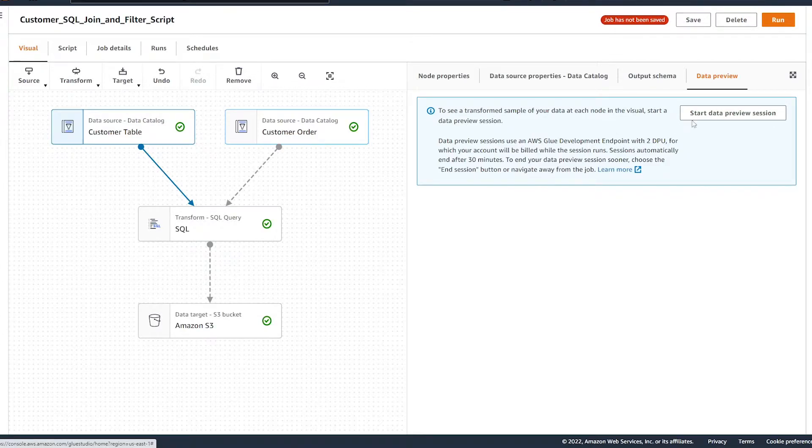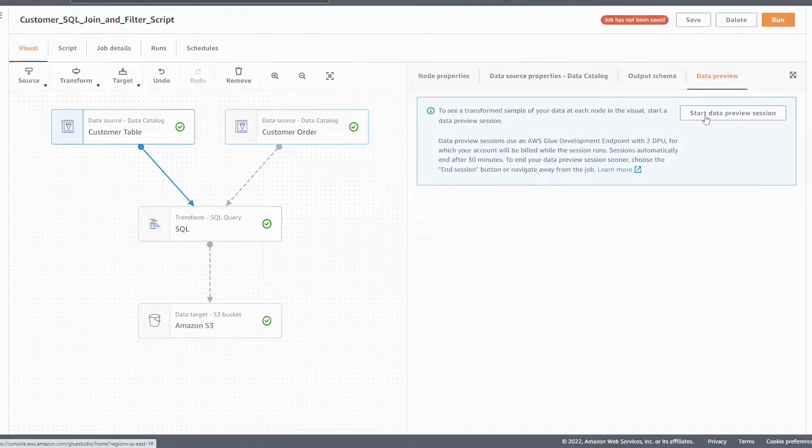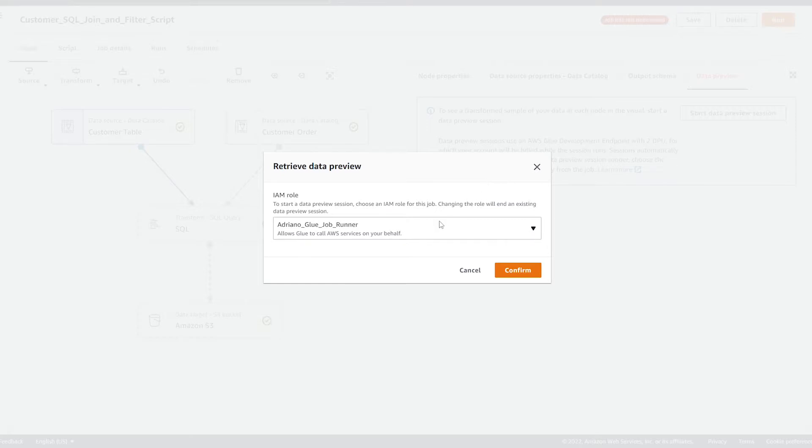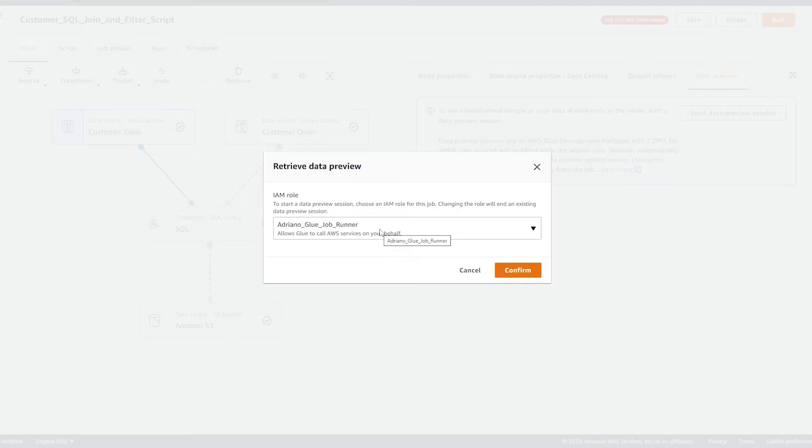So let's go ahead and hit the start data preview button. Before we can start the session, we have to choose our IAM role, which will have permission to run this glue job. So you want to make sure that you've pre-configured an IAM role that has access to the data and the abilities to actually run a spark job and the documentation can tell you a little bit more about what those permissions should be. Alright, so I'm happy with my IAM role and I'm going to hit confirm.